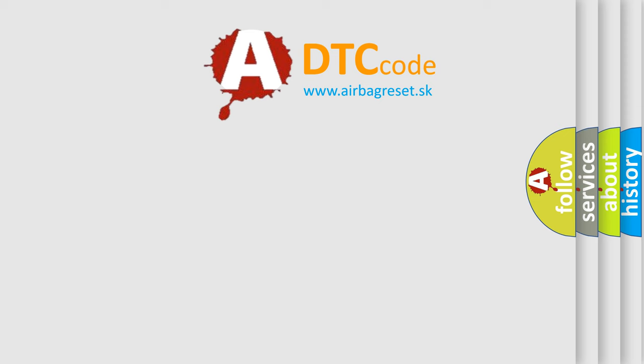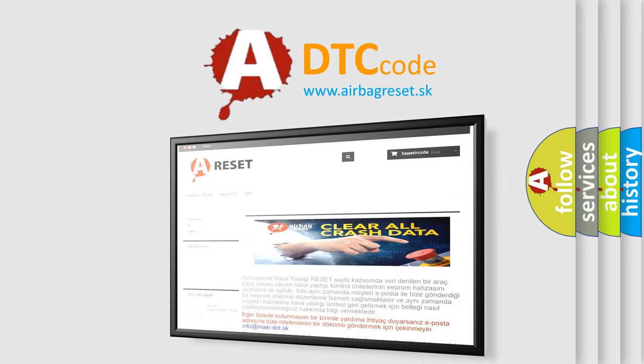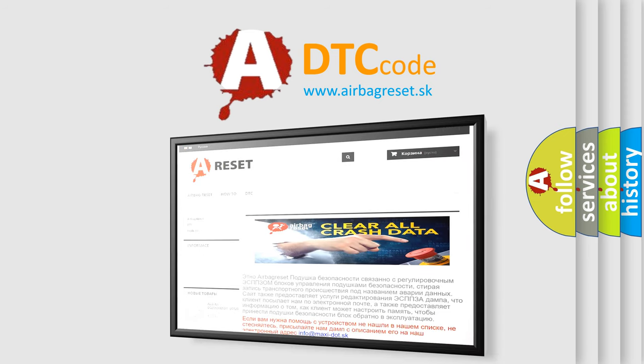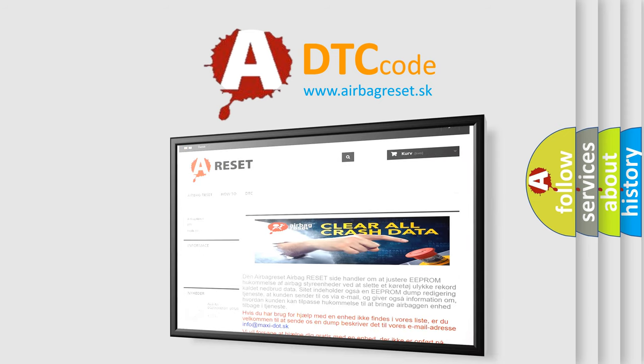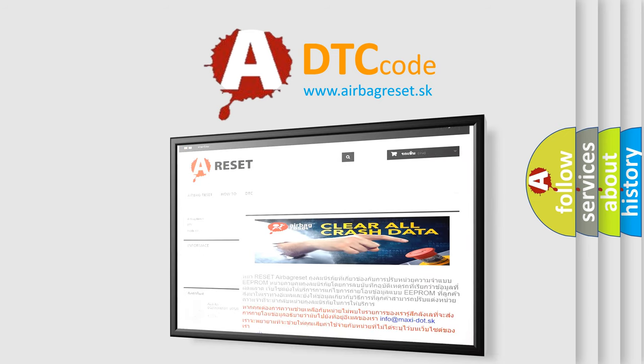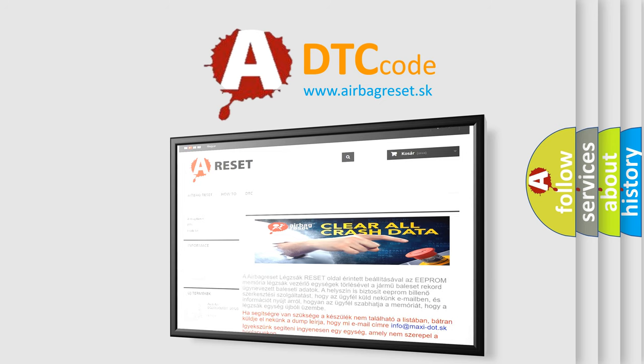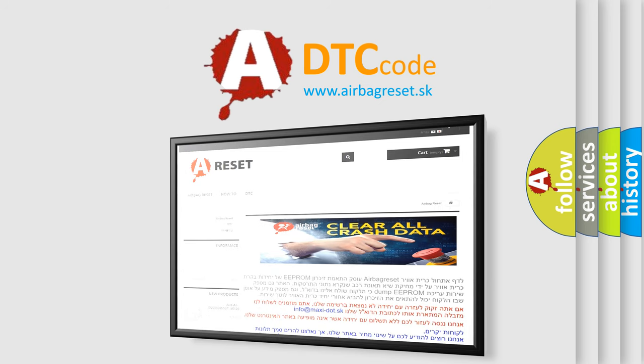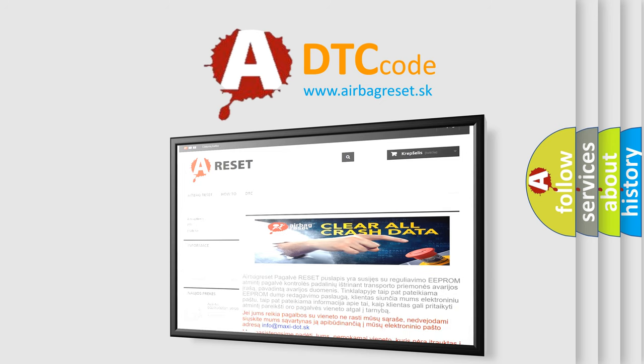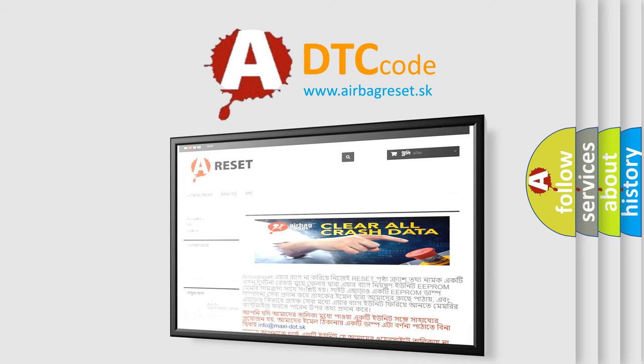The Airbag Reset website aims to provide information in 52 languages. Thank you for your attention and stay tuned for the next video.